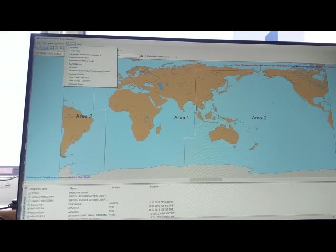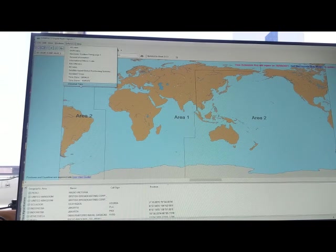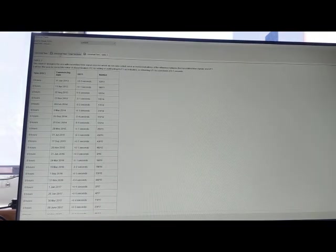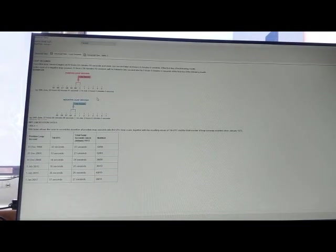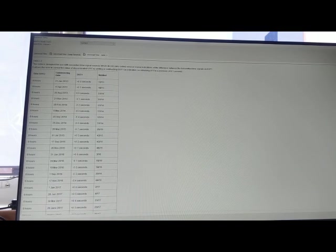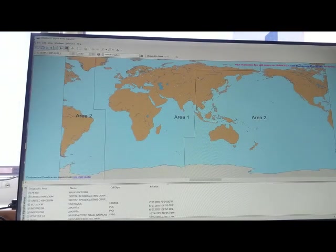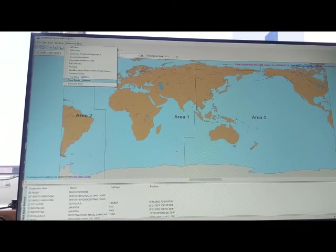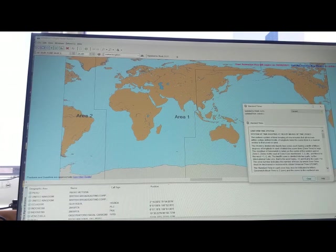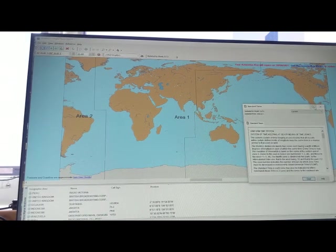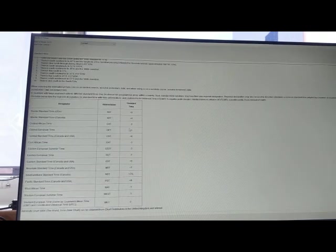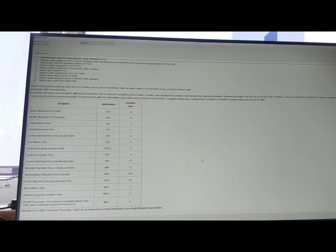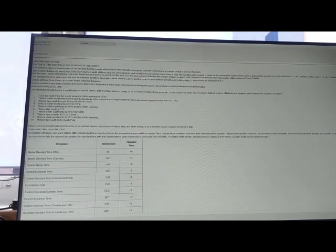And also there are some other reference papers like universal time. If you want to read about the universal time, you can refer to this document. There are some specific theoretical guidelines. So this is very important if you want to learn about universal time zone. And also there is one more important thing I can refer to: standard time. So if you want to get the theoretical knowledge about how these standard times are calculating, you can go through this document.